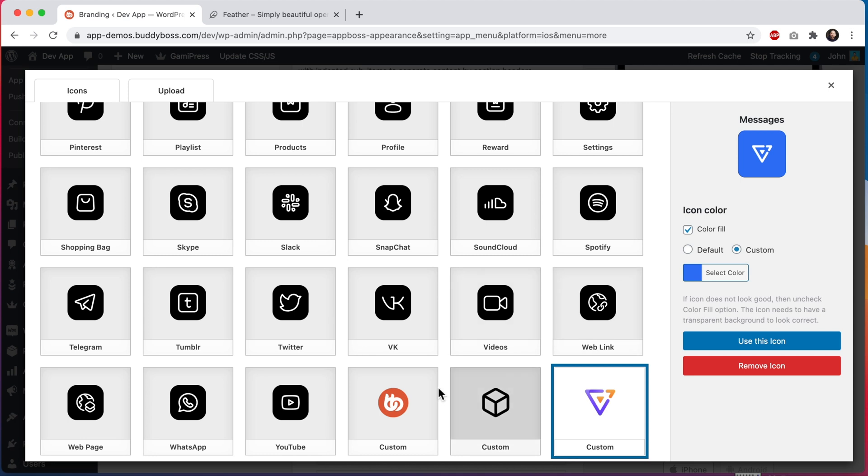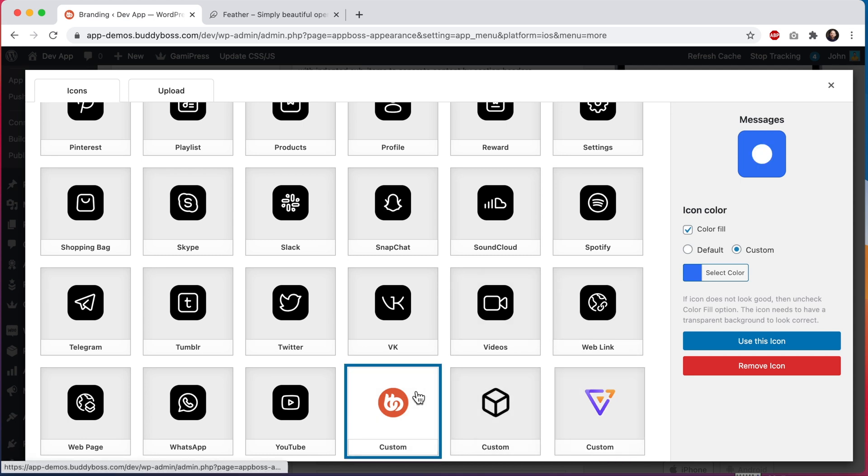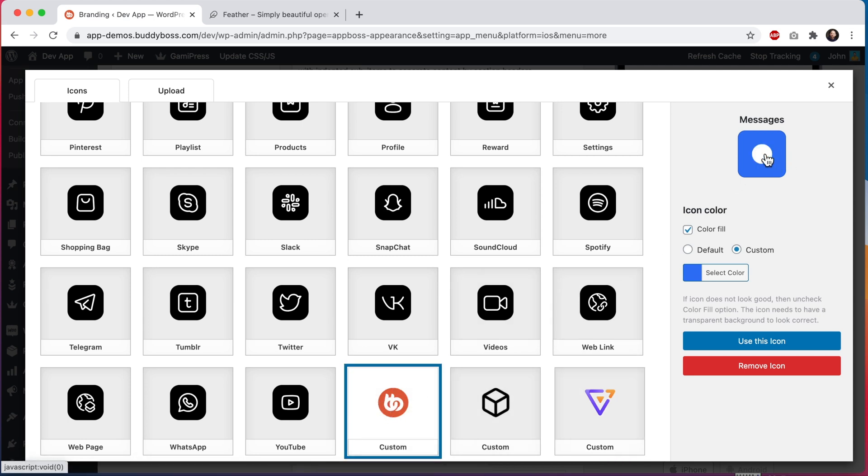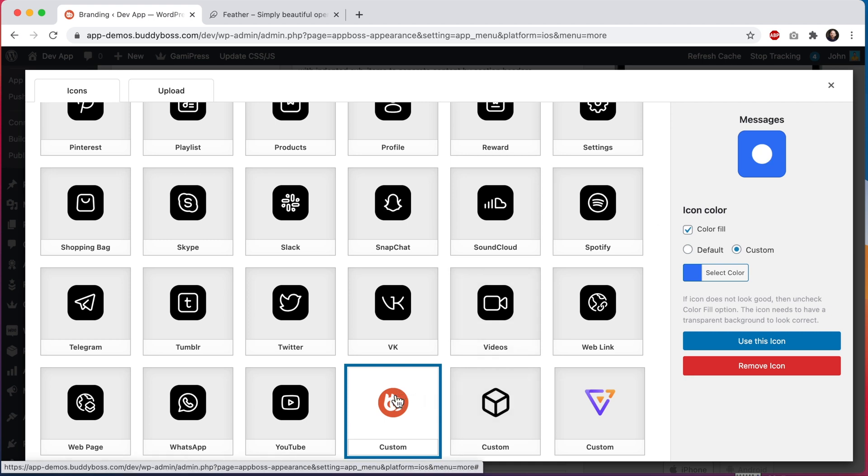If I switch back to our buddy boss icon you can see that the entire circle is being filled with white. This is because both the white BB text and the orange circle in the logo are both opaque while the background is transparent.